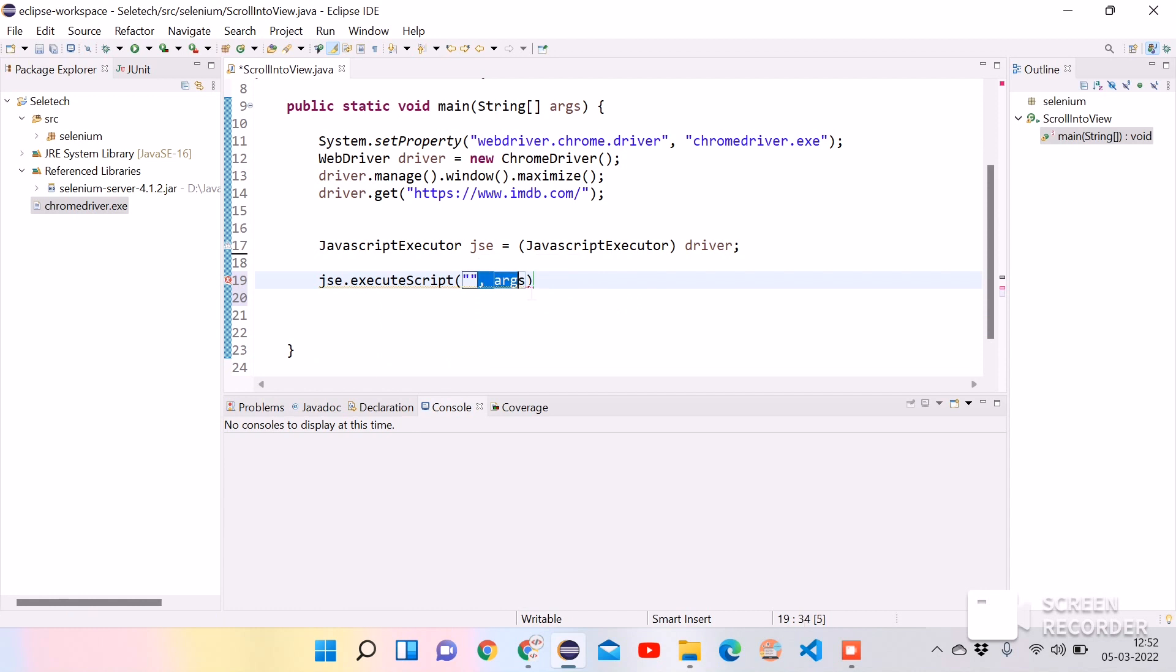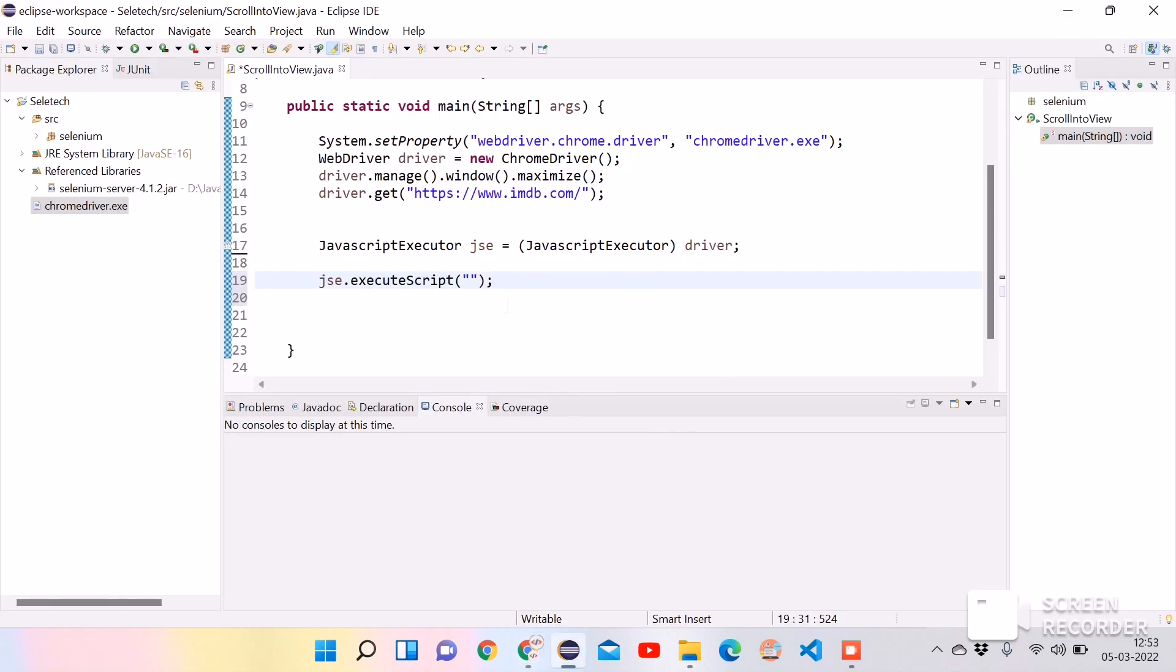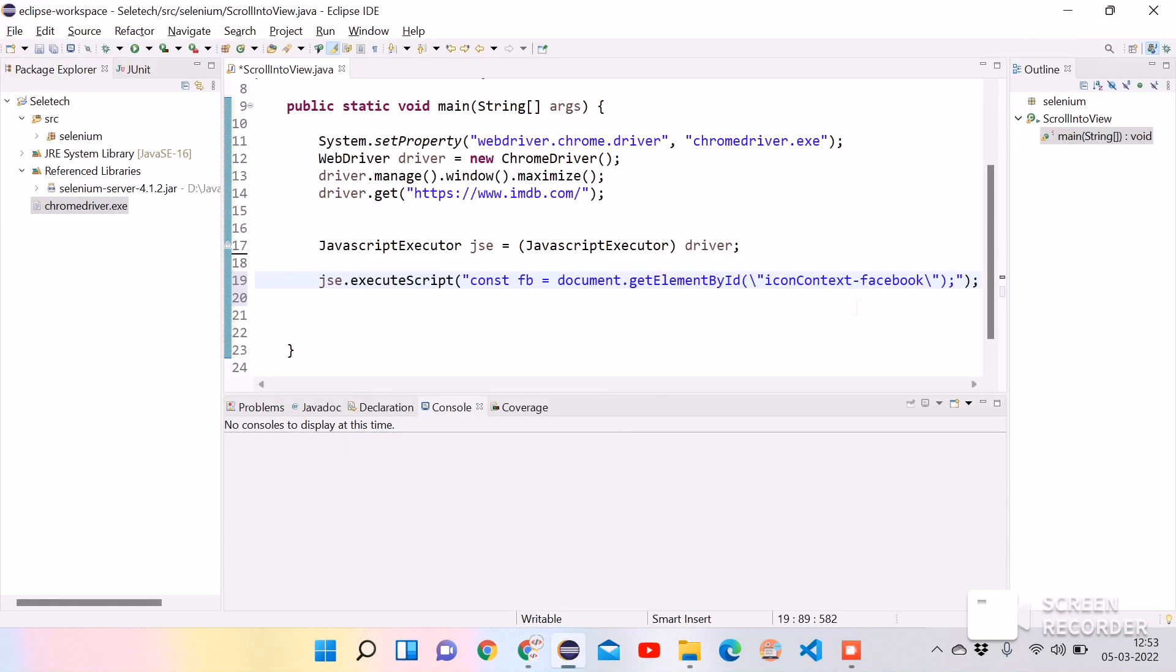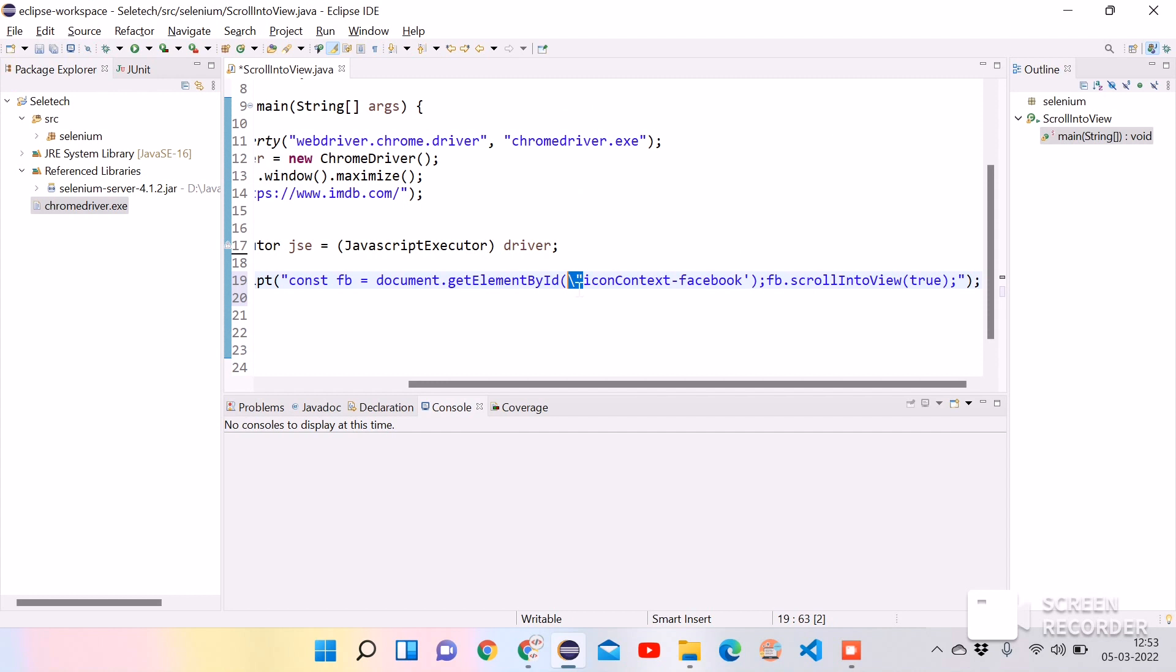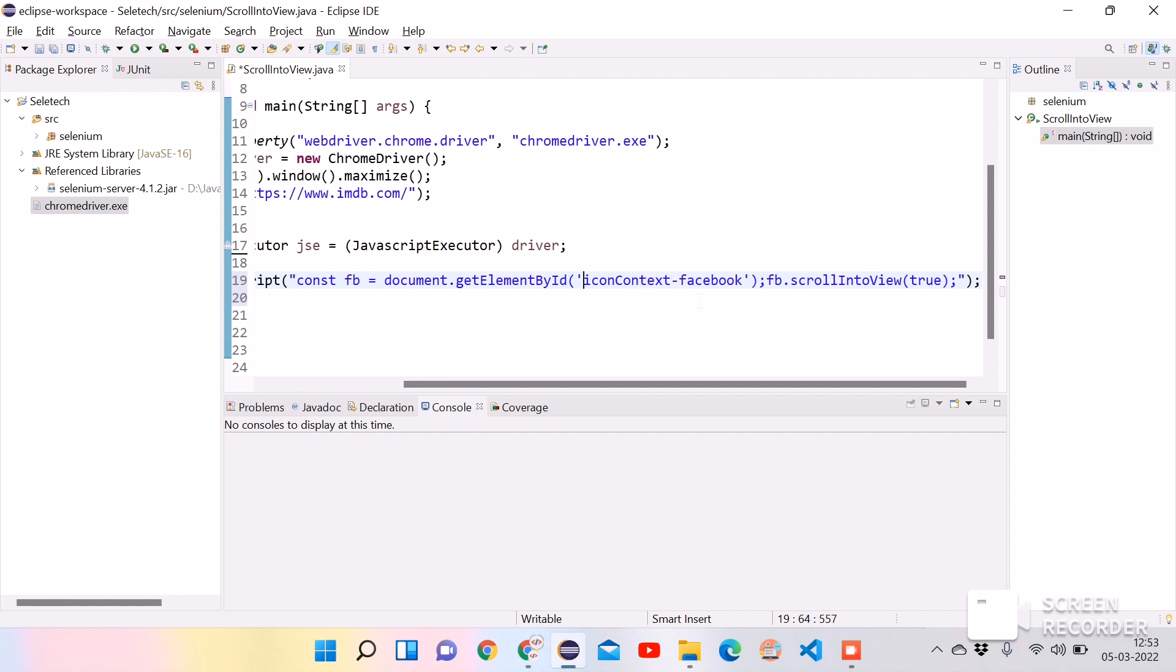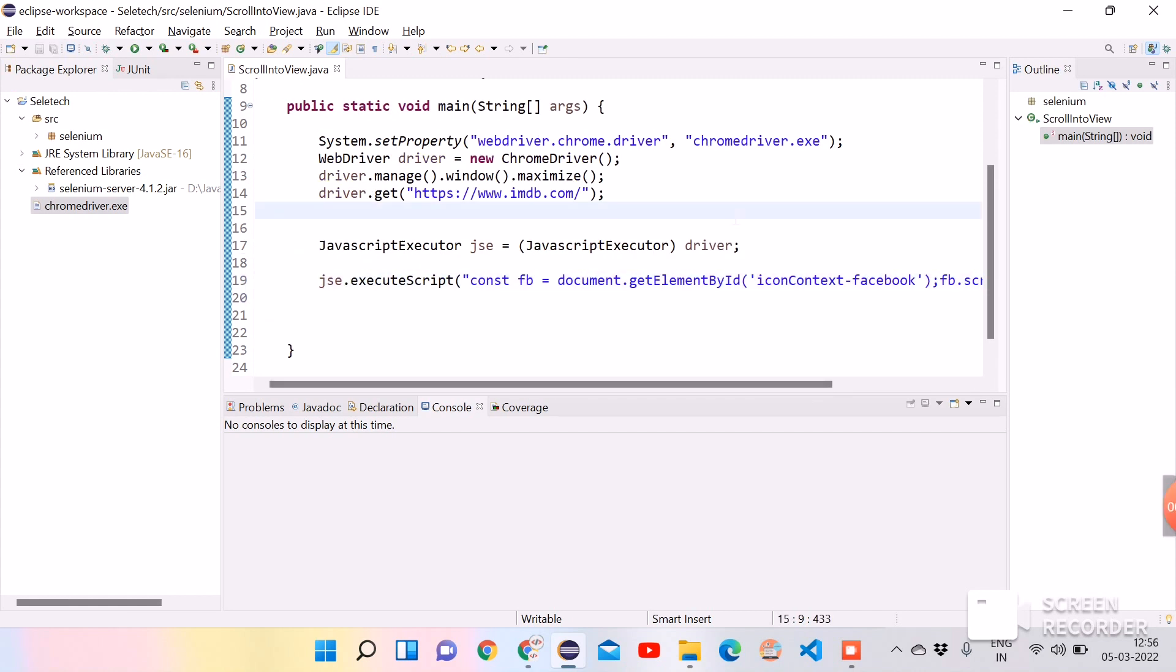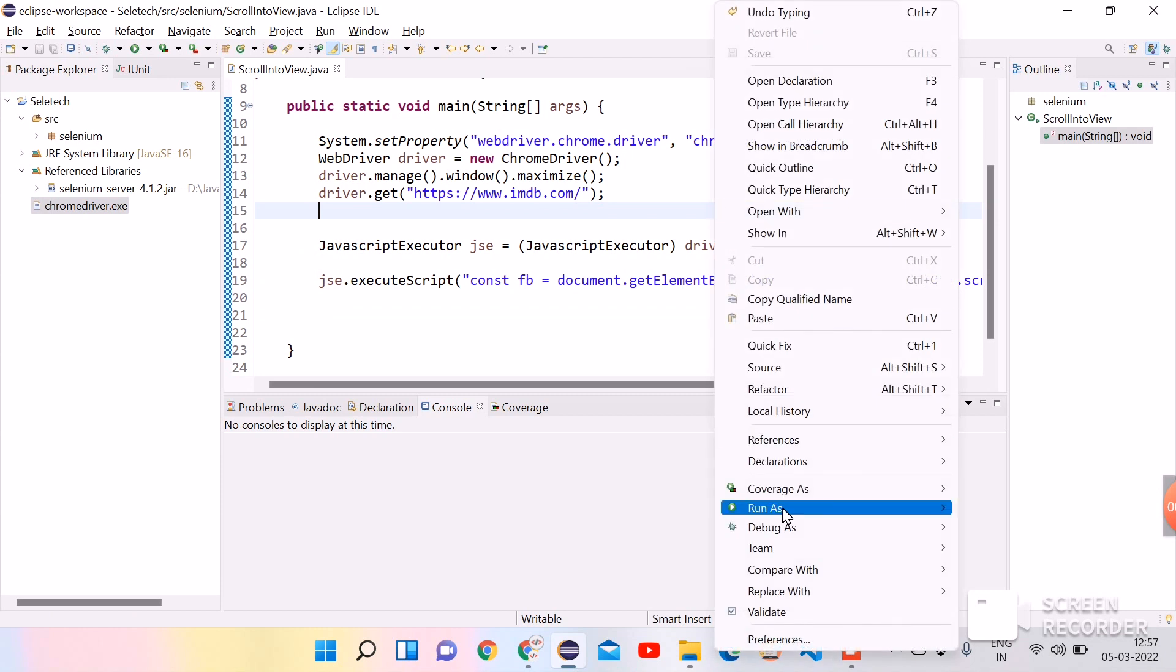Here we need to pass the JavaScript code. Let's copy it from the web browser and paste it here. And the next line, copy it and paste it in the same way. We can change this to single quotes. Now let's try running it. Let's right click, run as Java application.